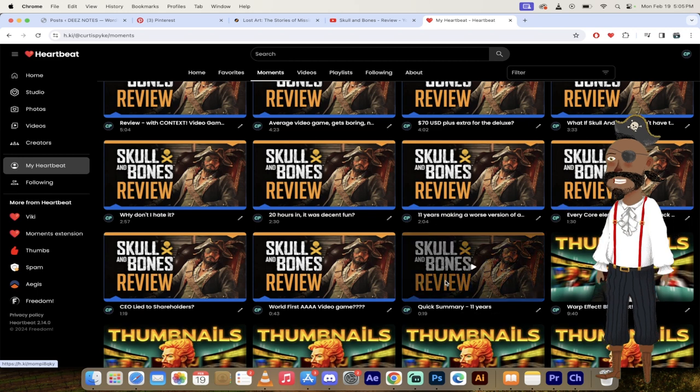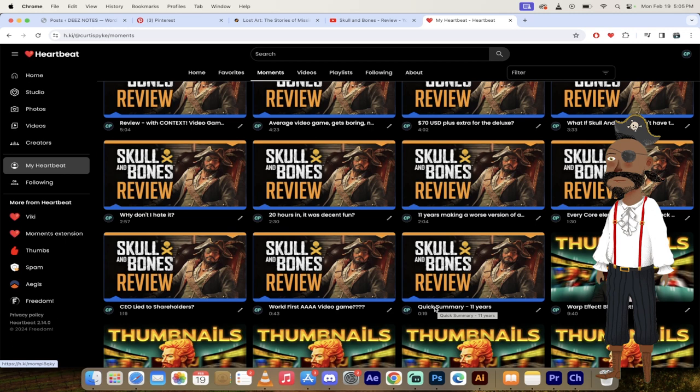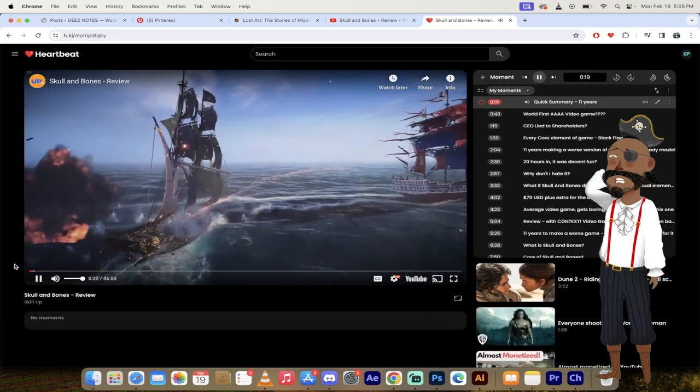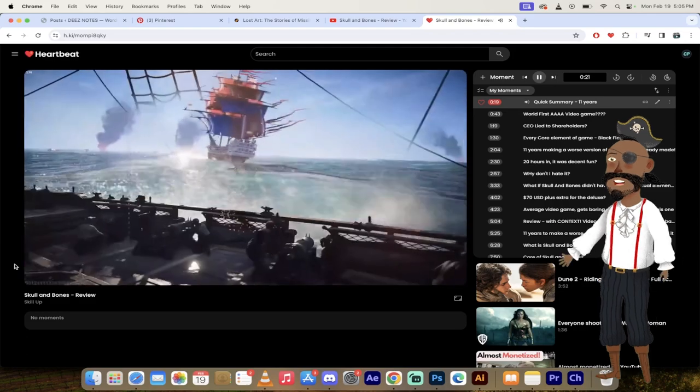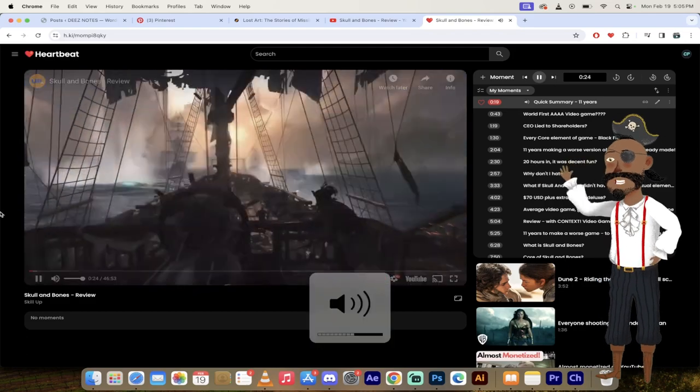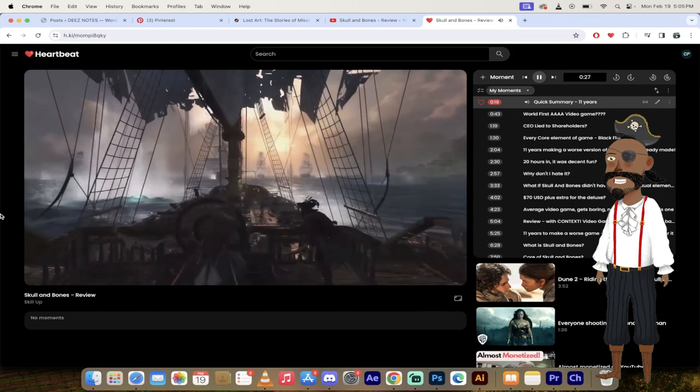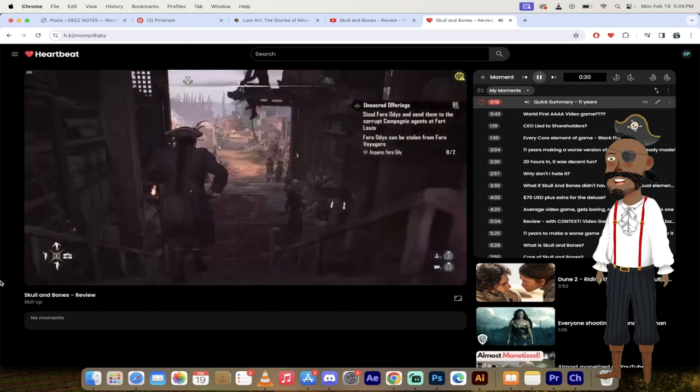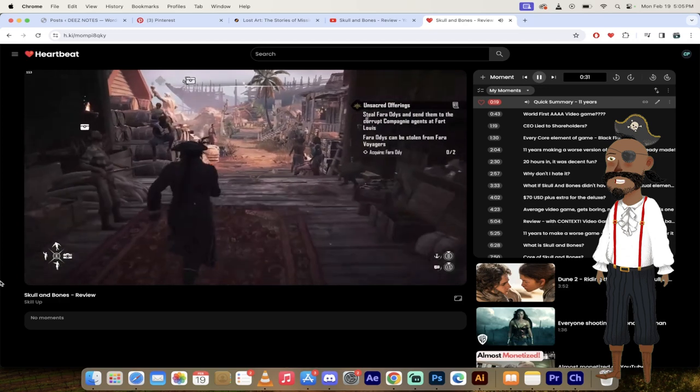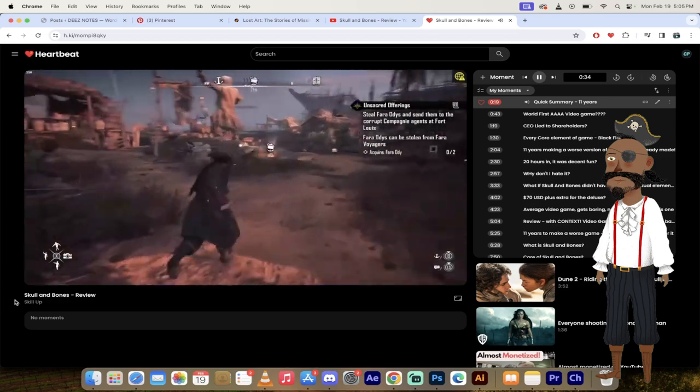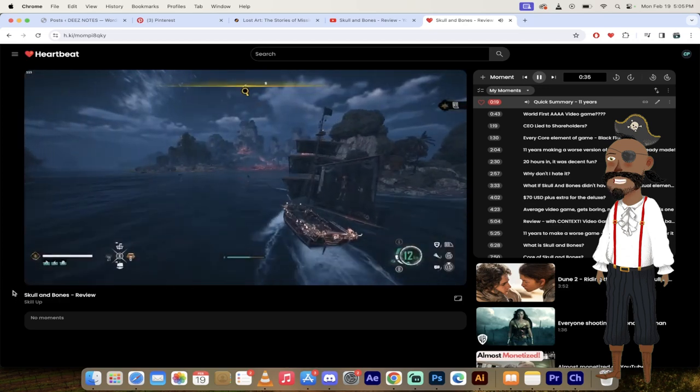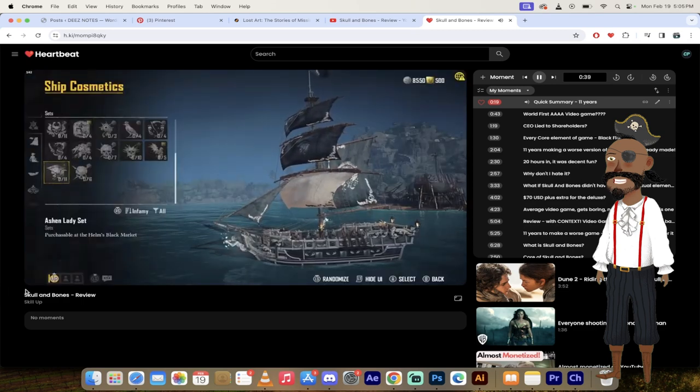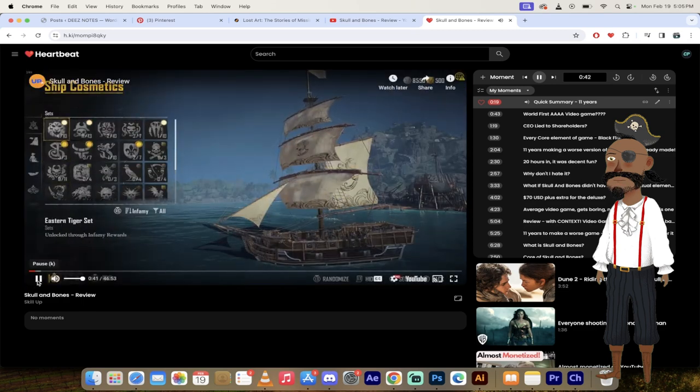So here we are. I'm on heartbeat. I'm going to click on quick summary. 11 years. It starts off pretty quick. Here's the simplest, most direct and most accurate summary of Skull and Bones that I can come up with. Ubisoft spent 11 years making an Assassin's Creed Black Flag spin-off that is objectively worse than Assassin's Creed Black Flag in every aspect. They then charged 70 US dollars for it, but also stuffed it full of in-game spending and a season pass.